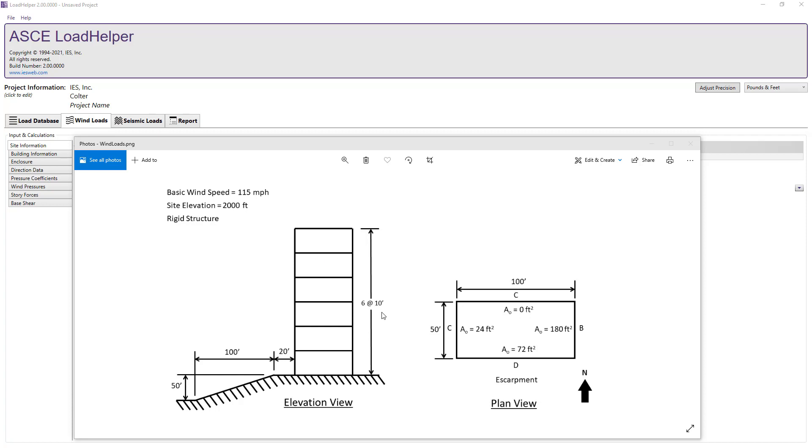Looking at the elevation we see that the building has 6 10-foot stories with a flat roof and has an escarpment on the south side of the structure. Looking at the plan view we see that the structure is 50 feet in the north-south direction by 100 feet in the east-west direction.